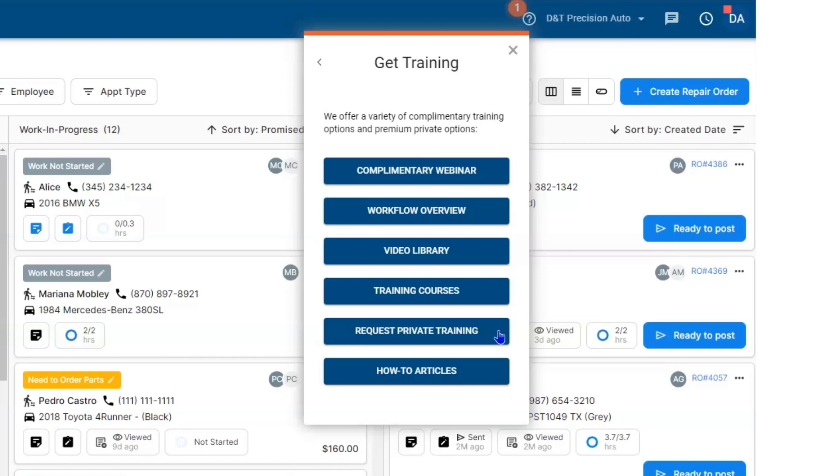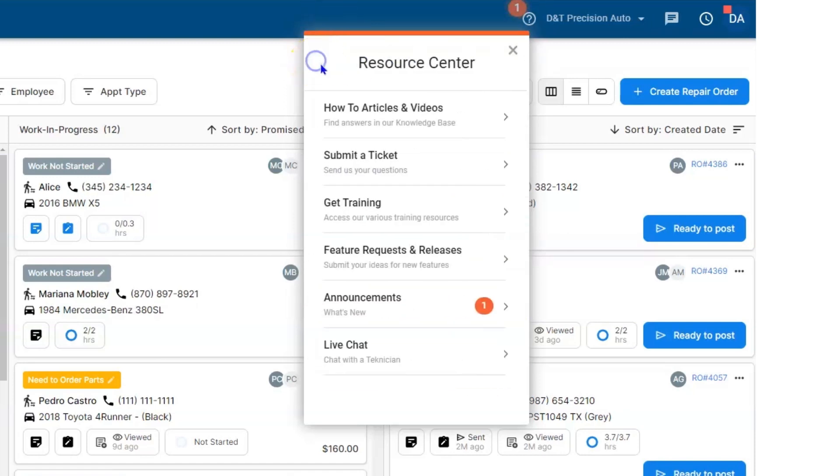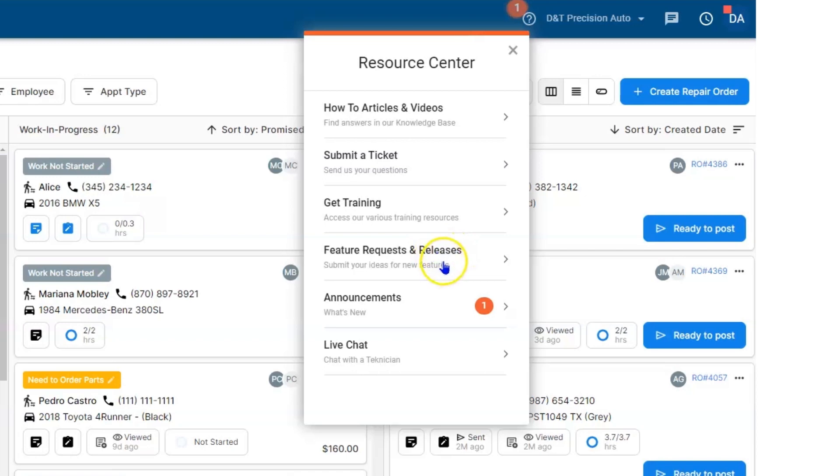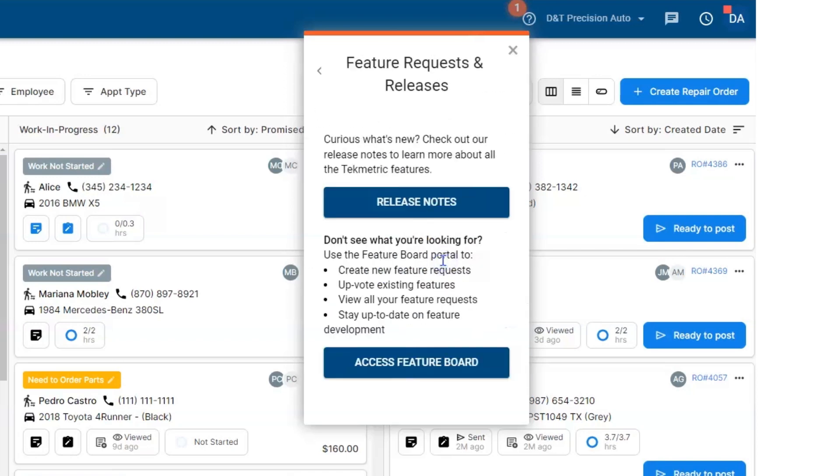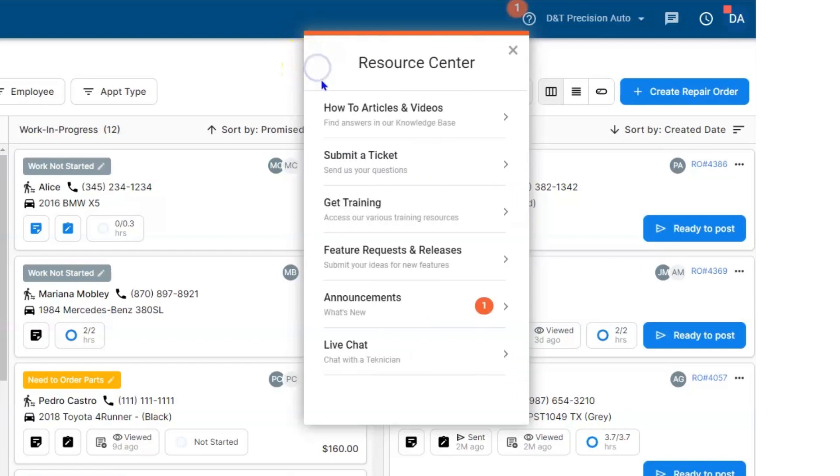Back on your Resource Center, you also have a way to be involved in what gets developed. We'd love to hear your feature requests, and you can also see some of the release notes that we push out.